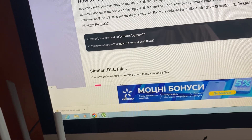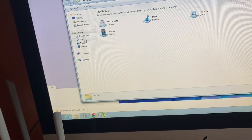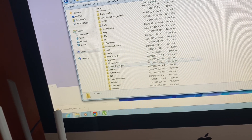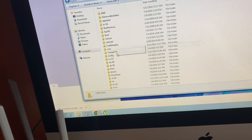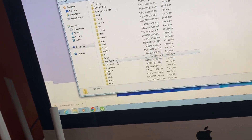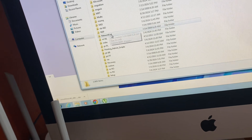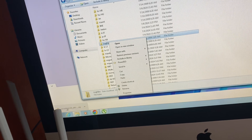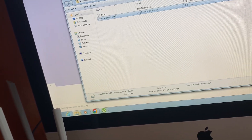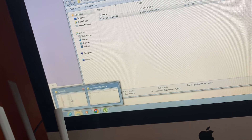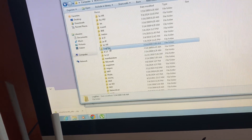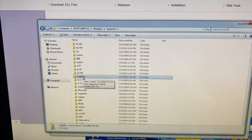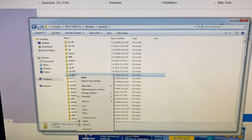You just need to go to Computer, then open C > Windows > System32. Here you will find the file and you just need to paste this file here. Thanks for watching, have a nice day, goodbye.